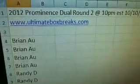And then we got prominence dual round number two. 10, 10, 10. And here's everybody in the break.